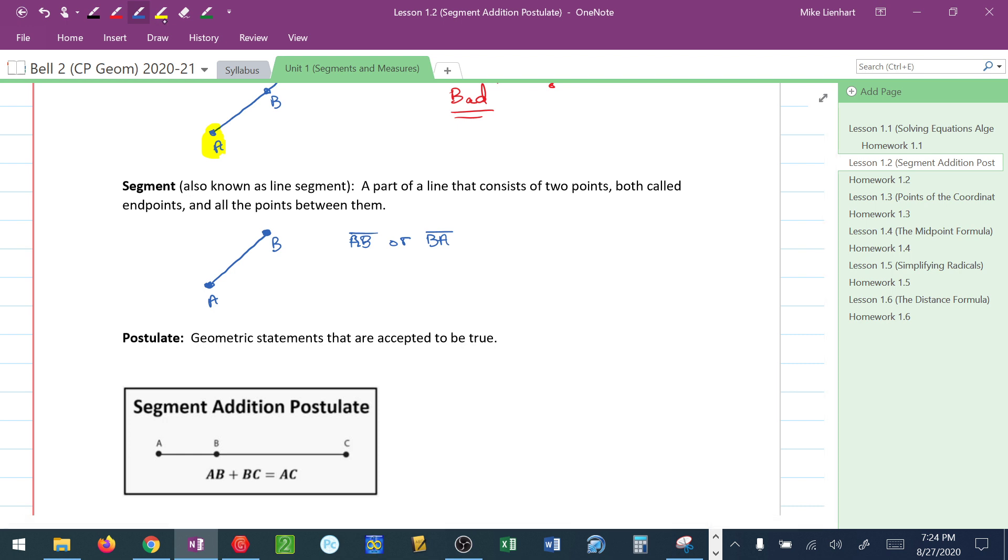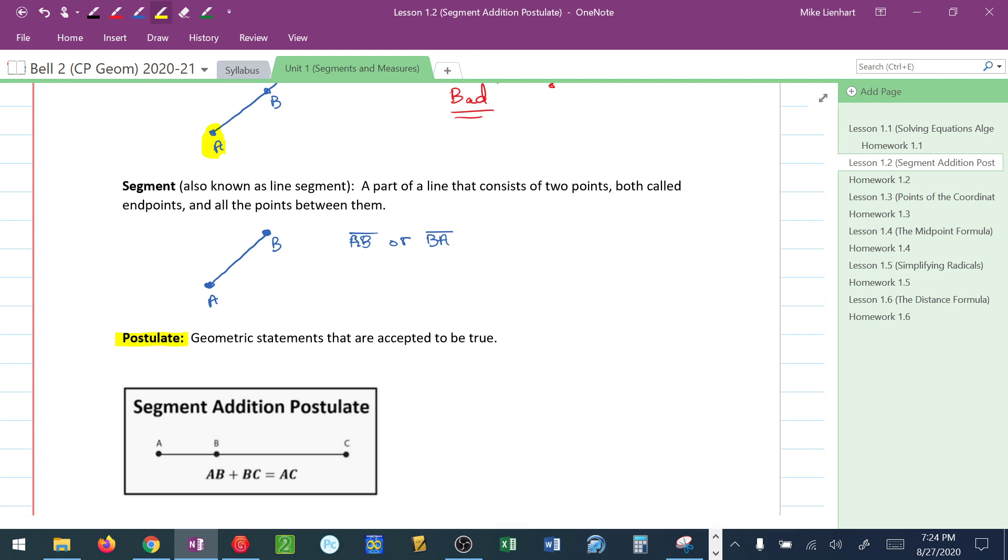Now, a postulate is very simply a geometric statement that we accept to be true. In geometry, we have these things that are called postulates and these things that are called theorems. A postulate, you automatically accept to be true. A theorem, technically, has to be proven in order for it to be accepted to be true.